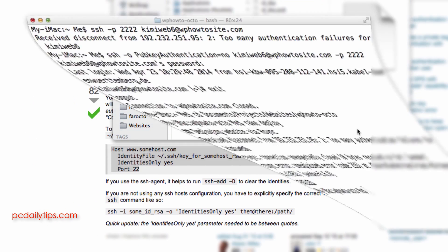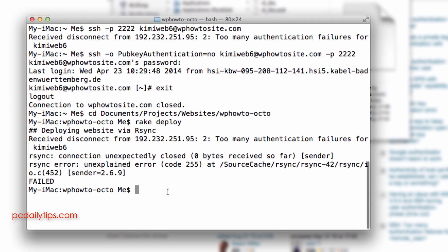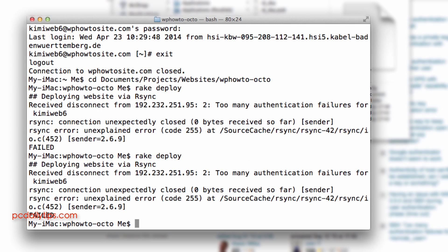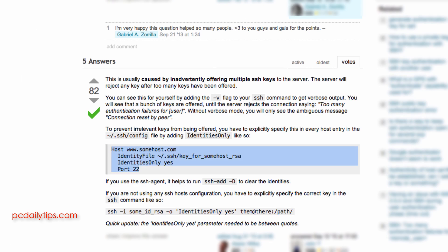We go back to our terminal again and let's rake deploy again and it will be successful. So it's not successful.